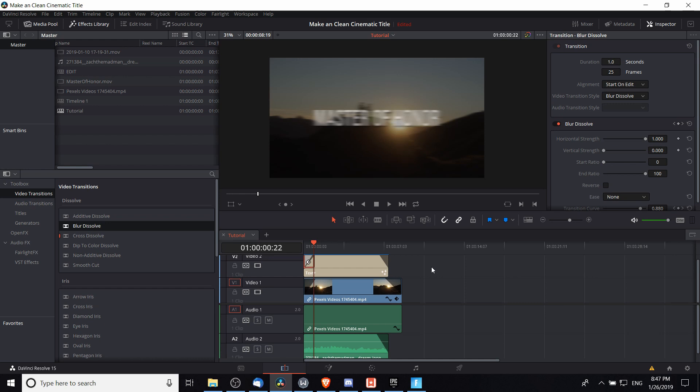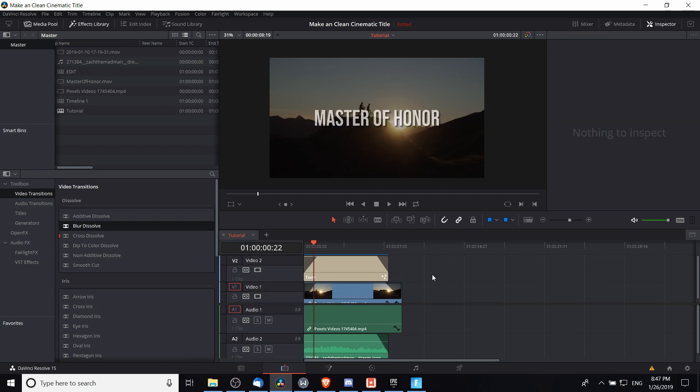So in order to create an alternative, I'm going to delete that blur dissolve effect and we're going to go over to the Fusion tab.